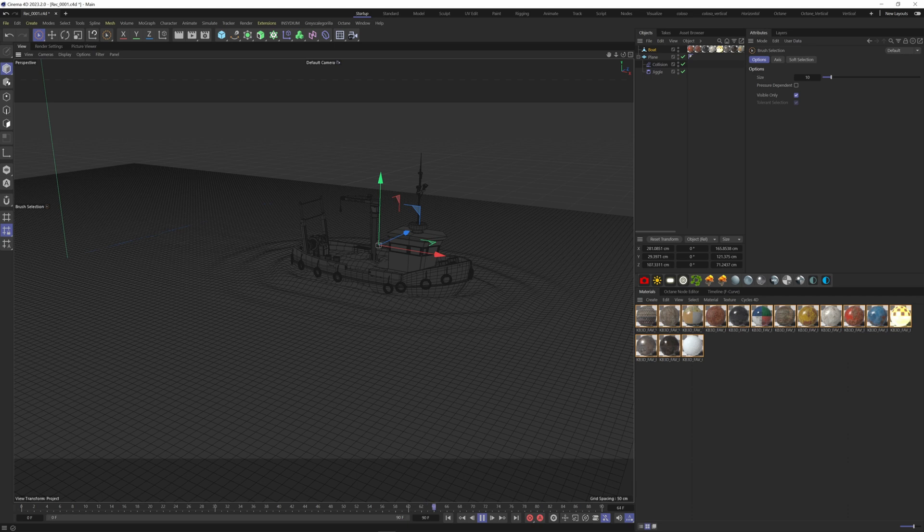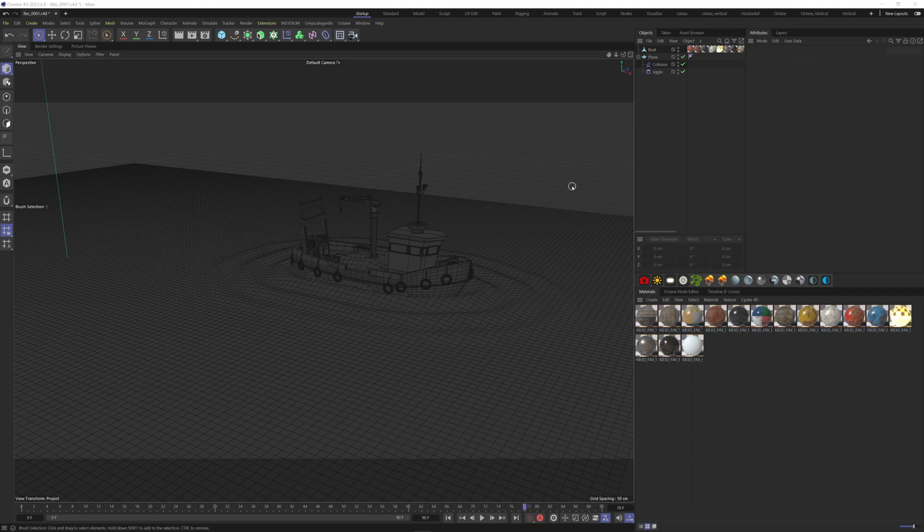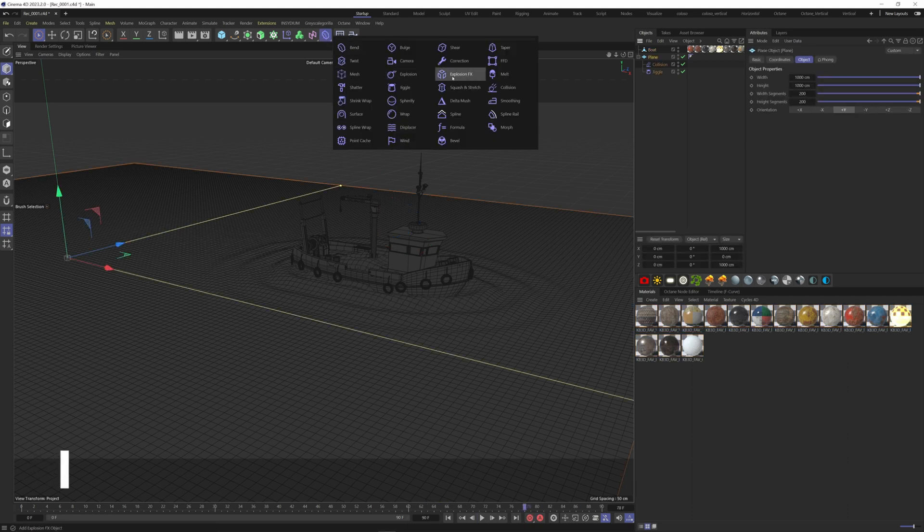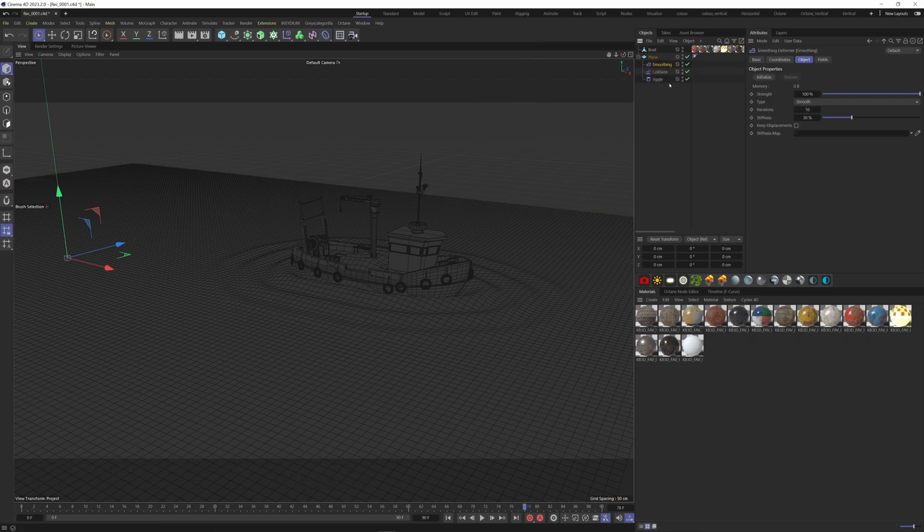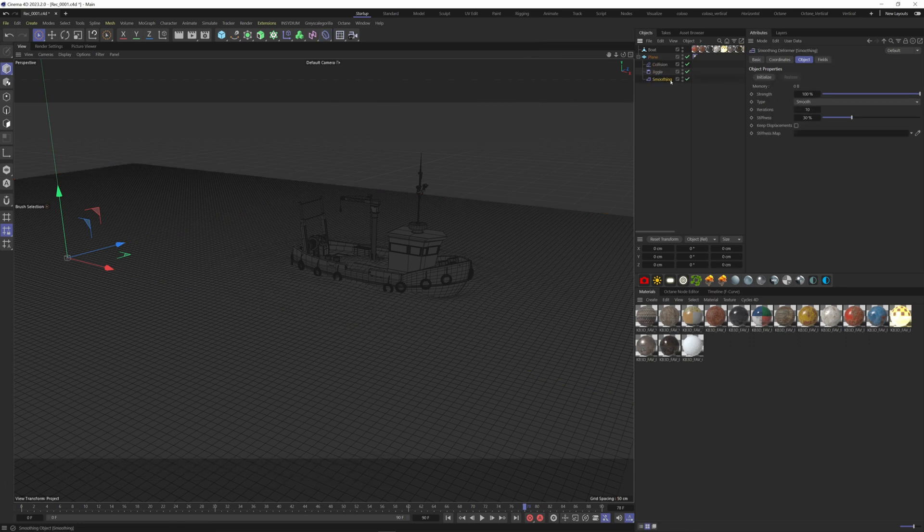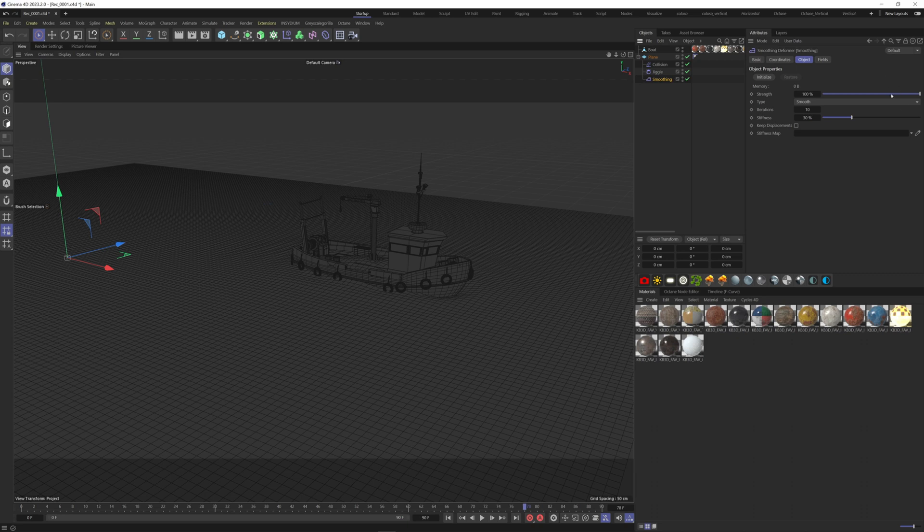We can also add a smoothing deformer to smooth out our ripples. Once again, select the plane, go to the deformer menu, hold the shift key down and add a smoothing deformer. Put it after the jiggle and decrease the strength a bit.